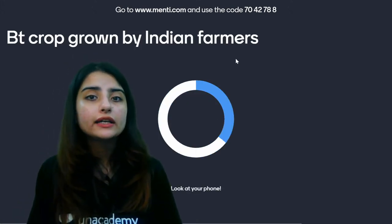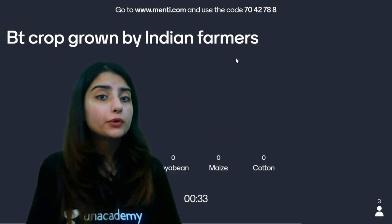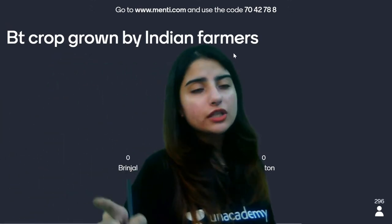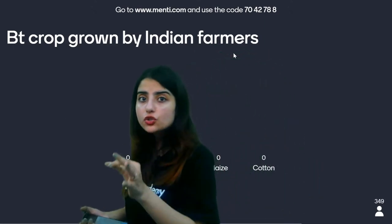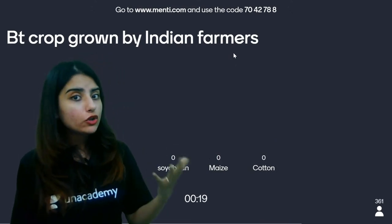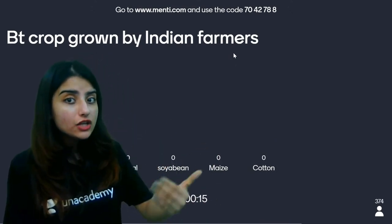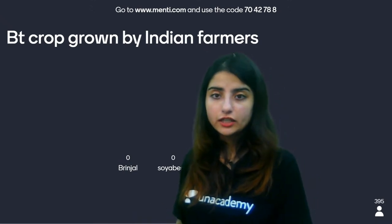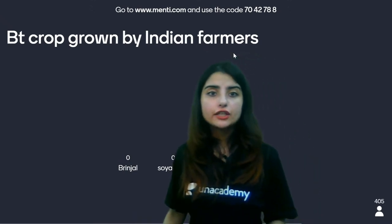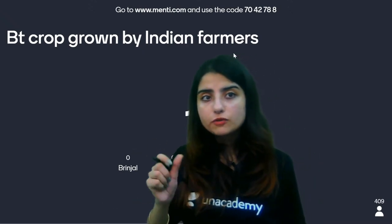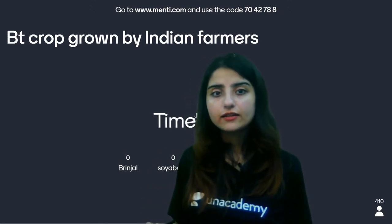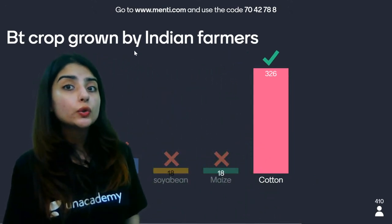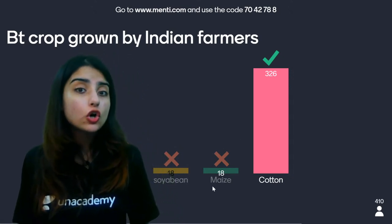Next question: The BT crop grown by Indian farmers is — Brinjal, Soya Bean, Maize, or Cotton? This was a previous year question from around 2013 or 2015. The correct answer is Cotton — Indian farmers grow BT cotton. Not soya bean, not maize.